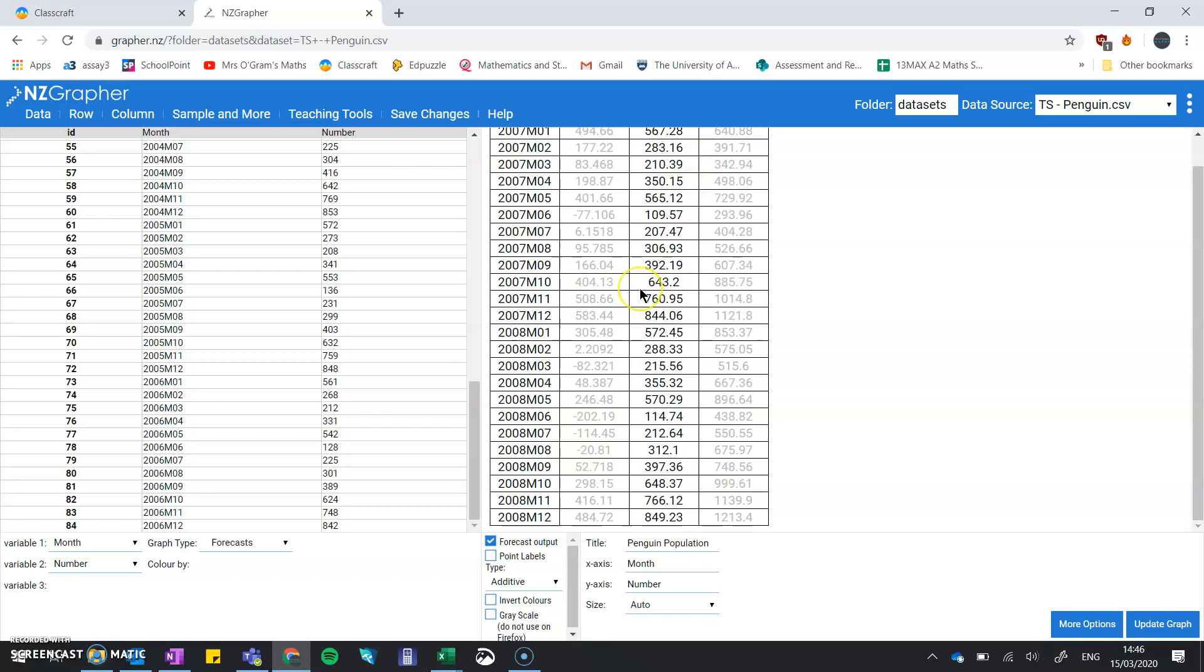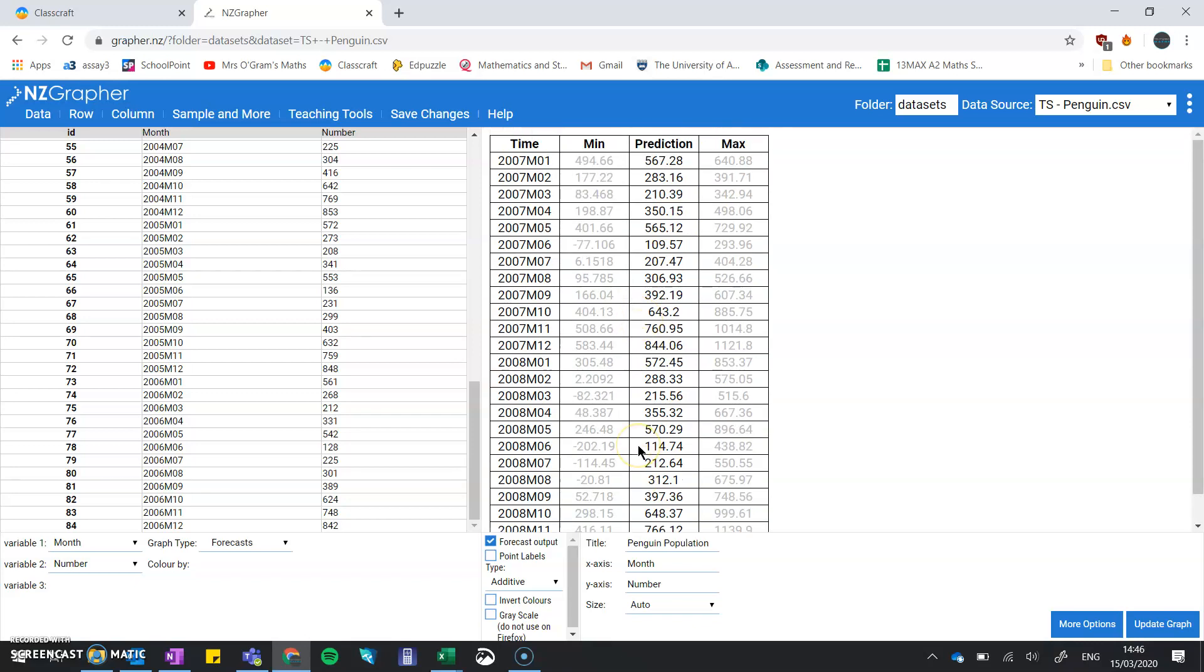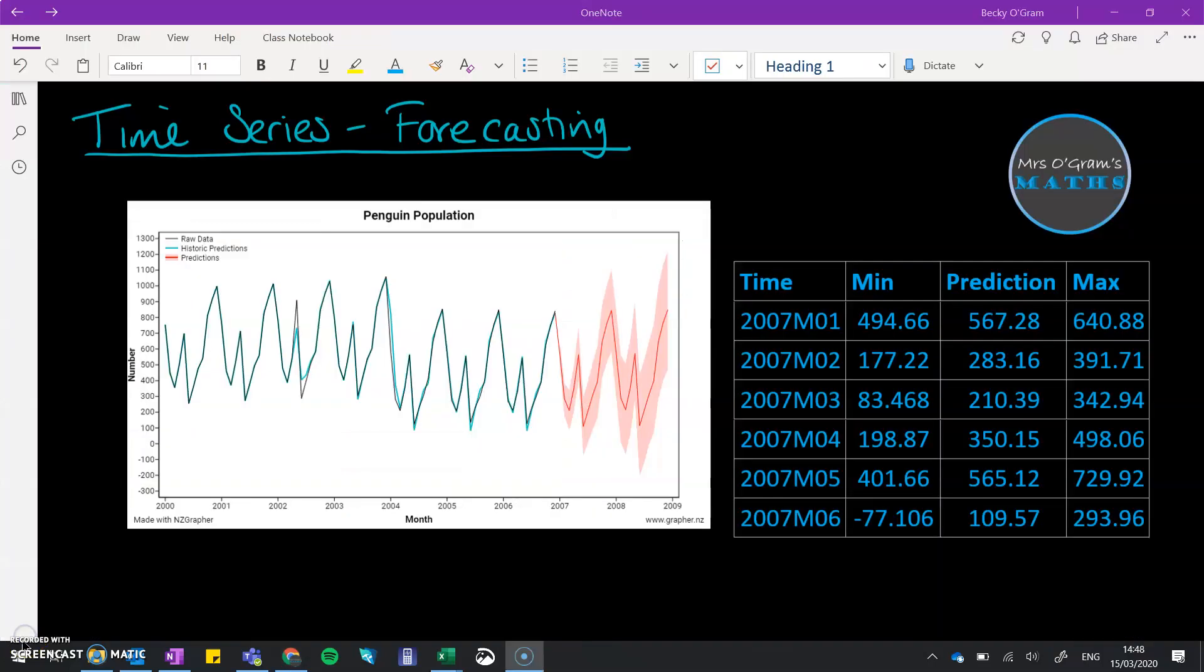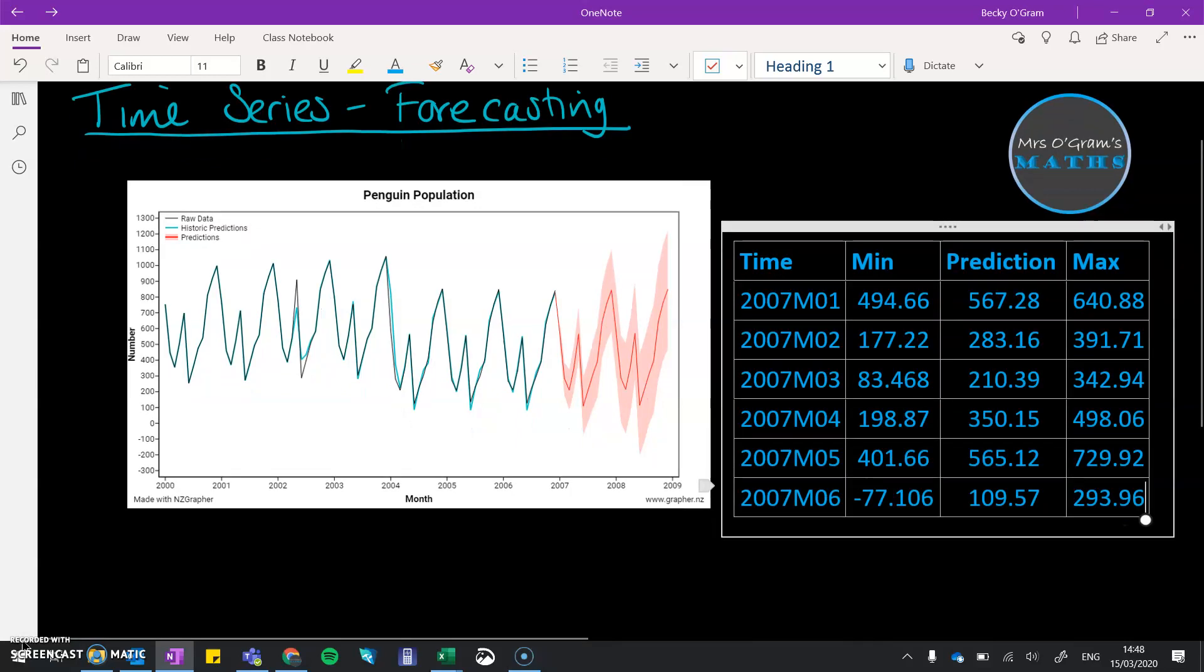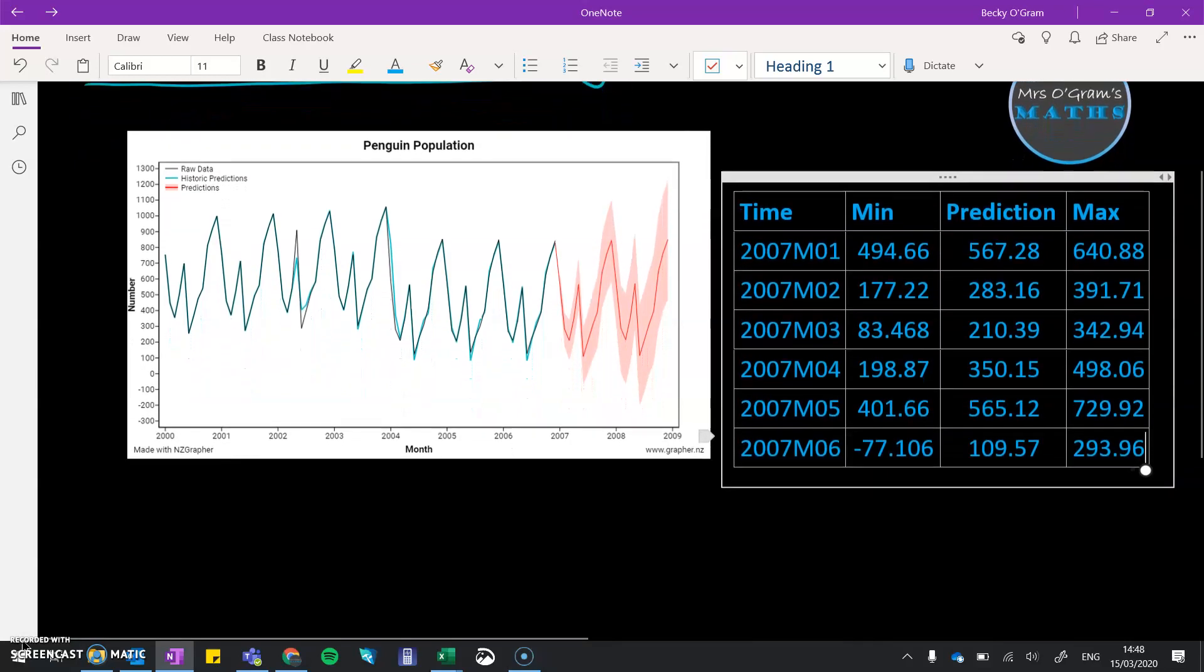You might not need to go through all of the table. When you're making a forecast, you probably only need the first bit. So I'm going to take that and put it with our graph, just the first little section. Here we have our table of values next to the graph and we can start writing some sentences about it.